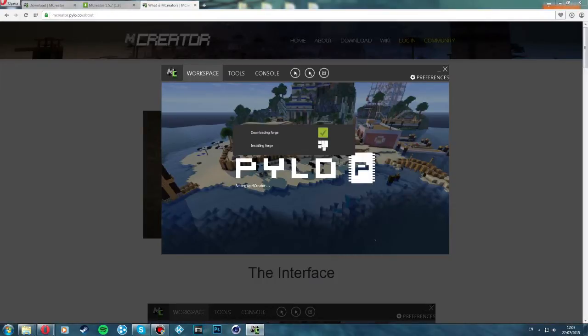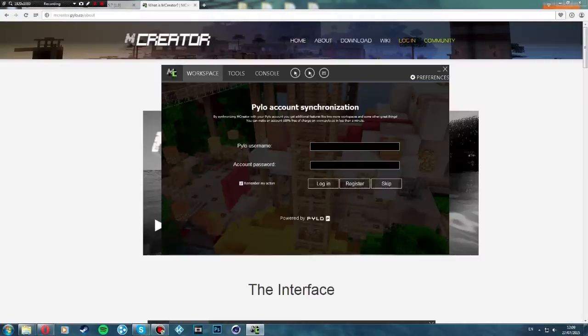I'll be right back once it's installed Forge, and then we can get straight into it. Alright guys I'm back — it took a few minutes. So what we want to do is put in the username.